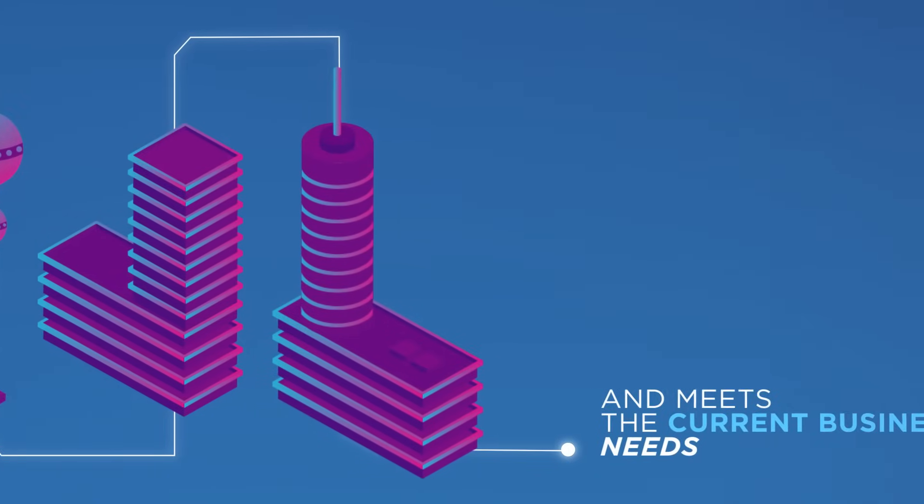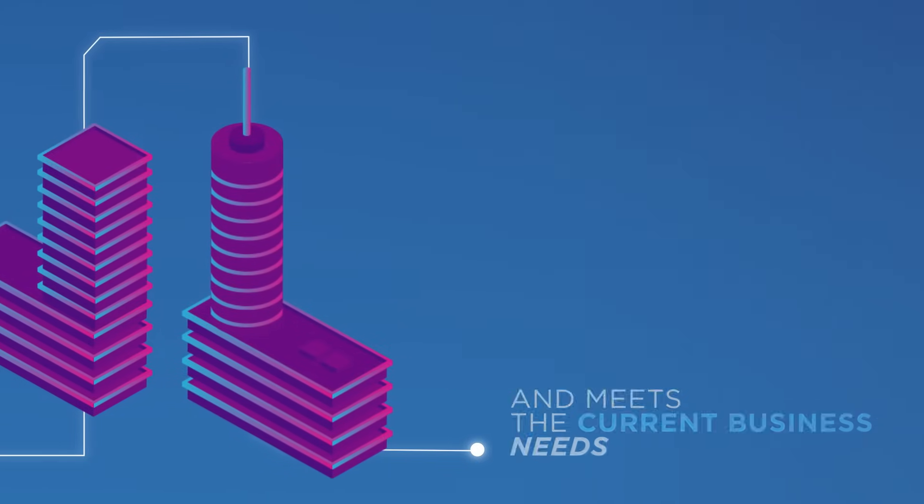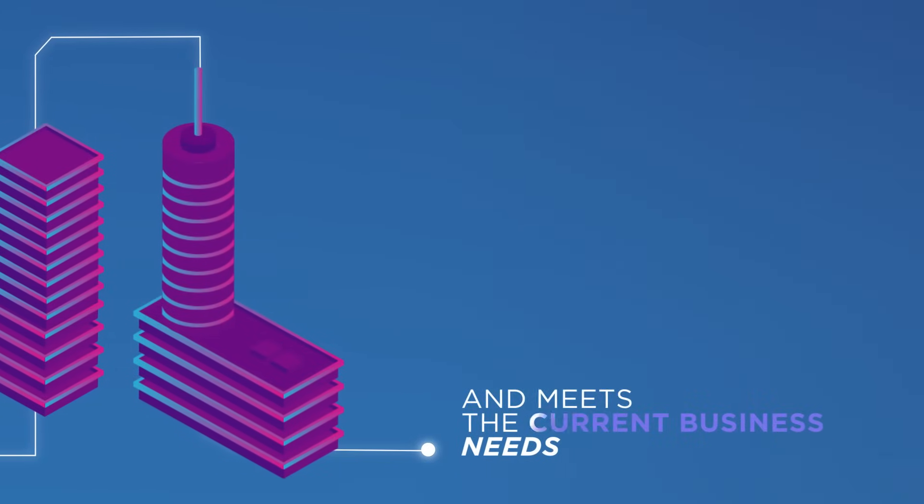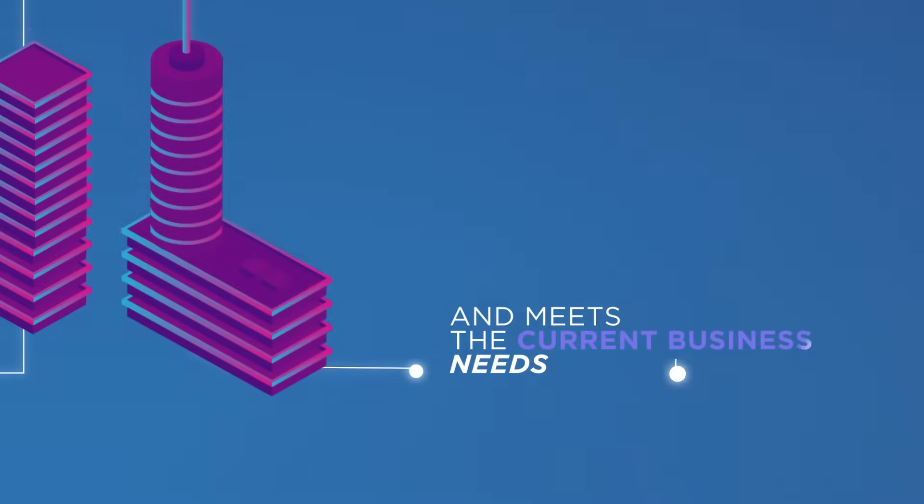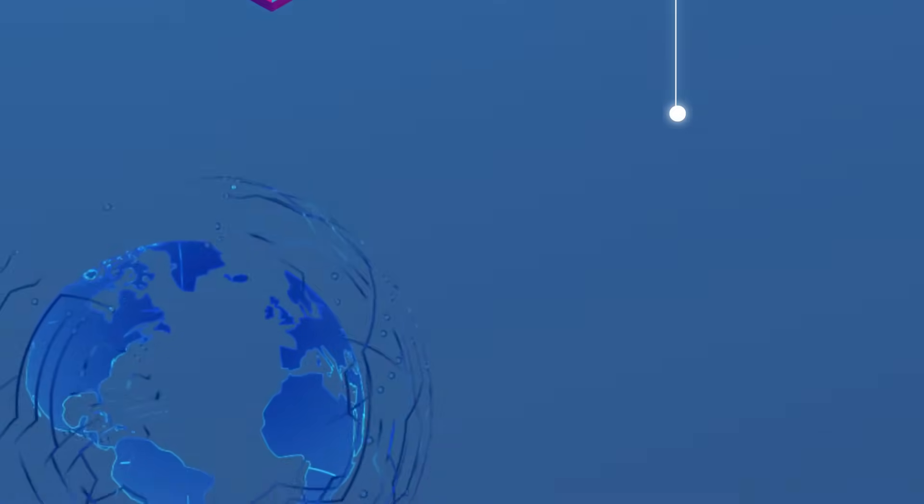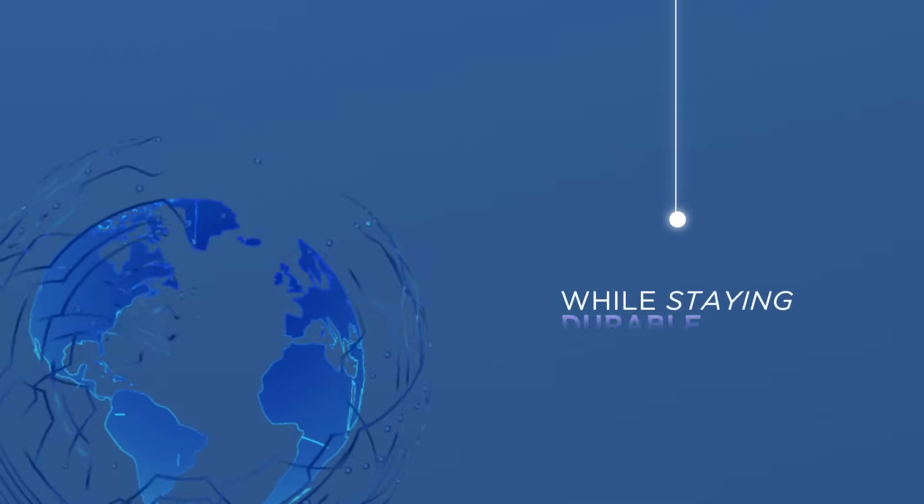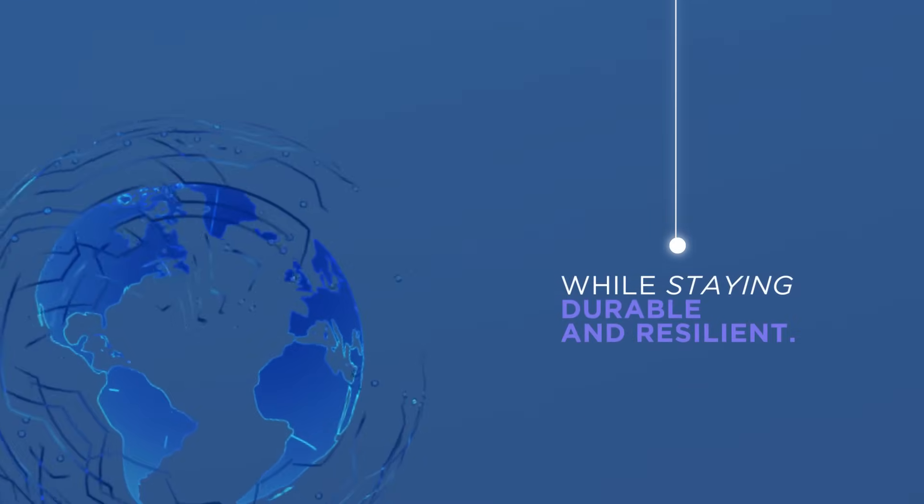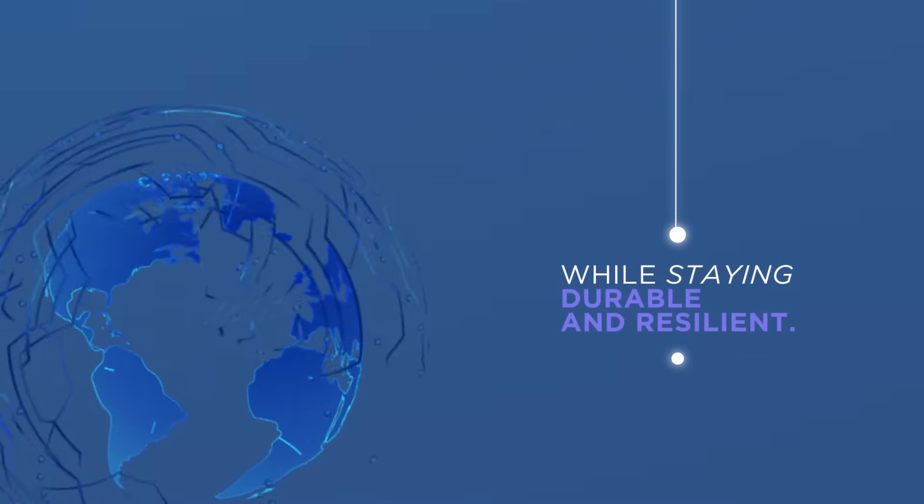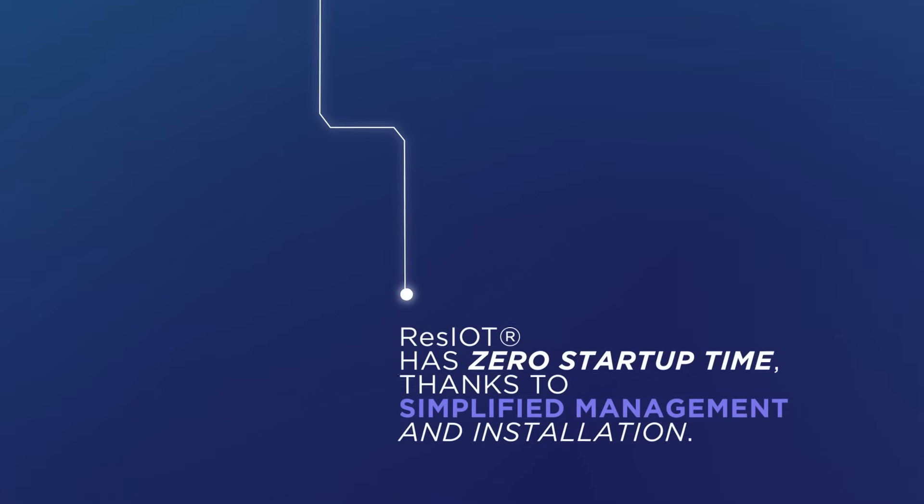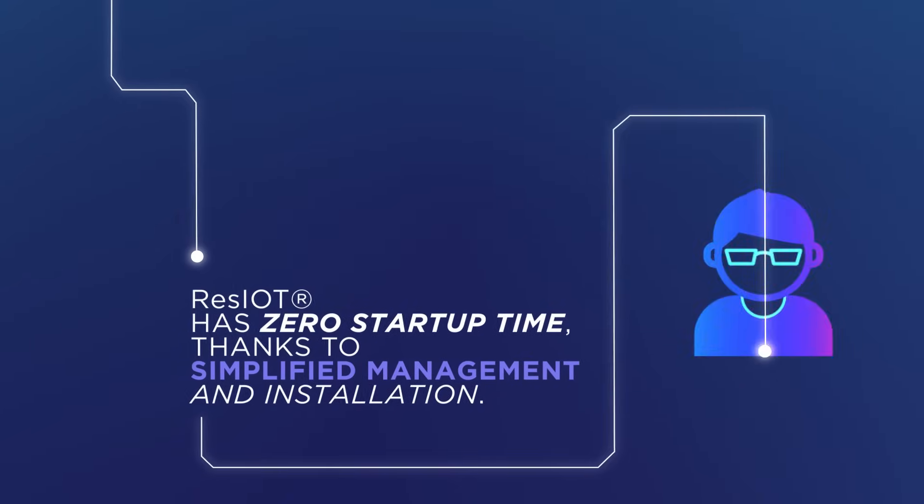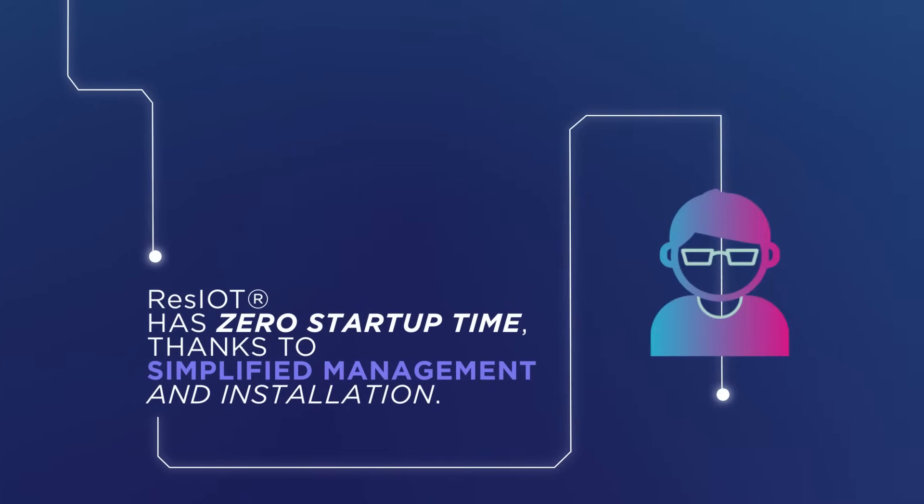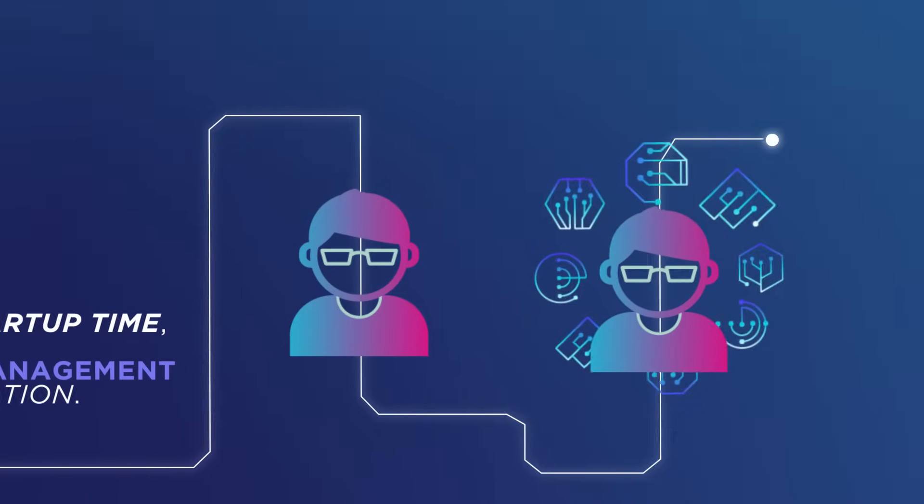and meets the current business needs while staying durable and resilient. ResIOT has zero startup time thanks to simplified management and installation.